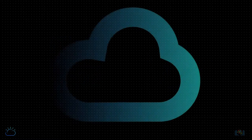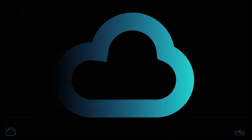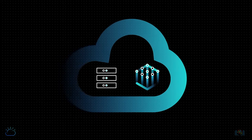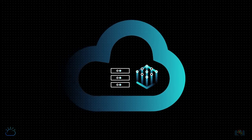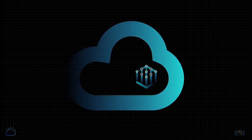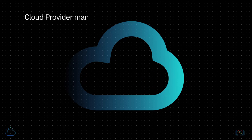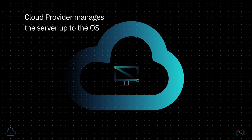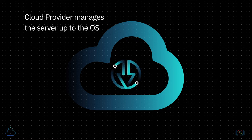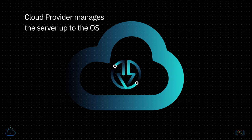The cloud provider actually takes the physical server and plugs it into a rack in a data center for customers. The cloud provider manages the server up to the operating system, or OS, which means if anything goes wrong with the hardware or rack connection, they will fix or replace it and then reboot the server.